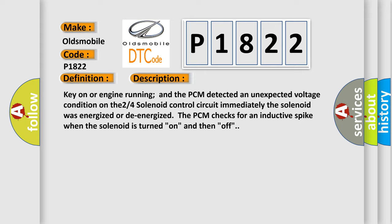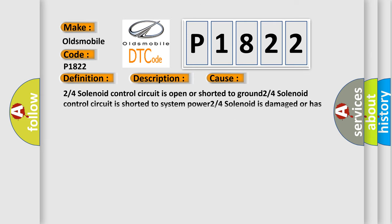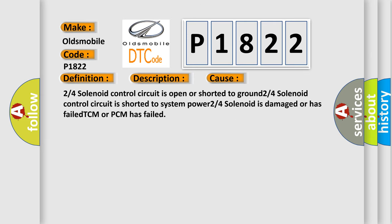This diagnostic error occurs most often in these cases: 2/4 solenoid control circuit is open or shorted to ground, 2/4 solenoid control circuit is shorted to system power, 2/4 solenoid is damaged or has failed, or TCM or PCM has failed.